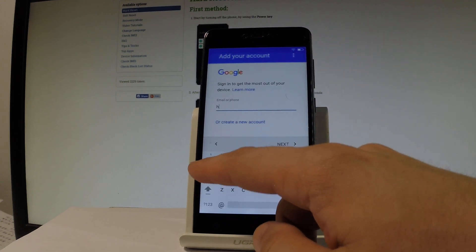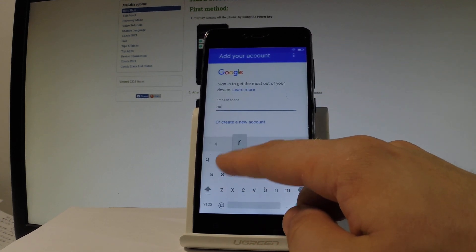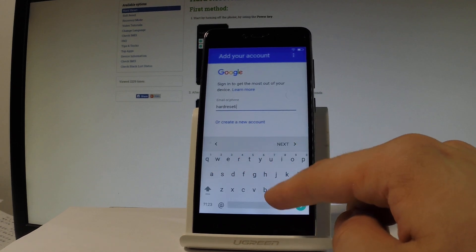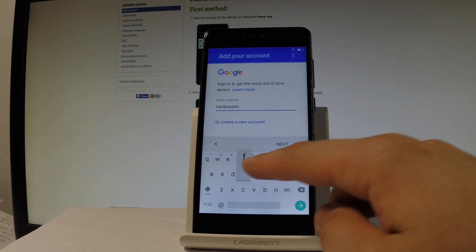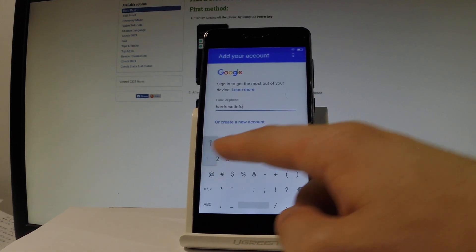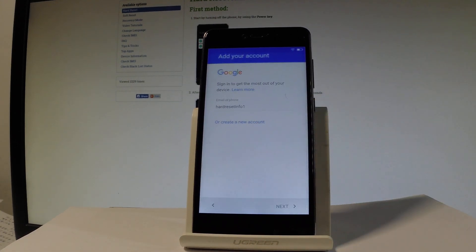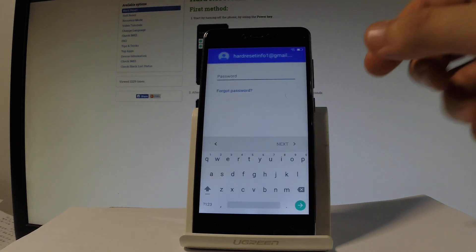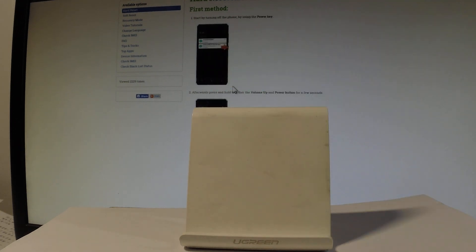So let me use an existing one, let's input my email. Let's tap next, now it's time to enter a password. Let me do it, wait a couple of seconds.